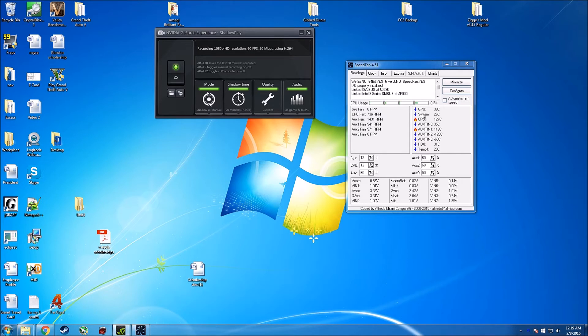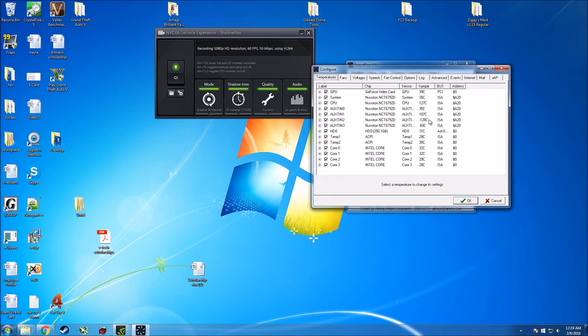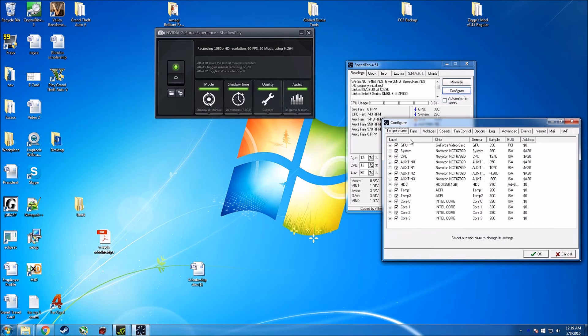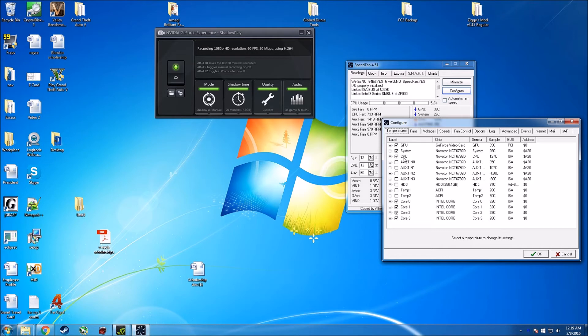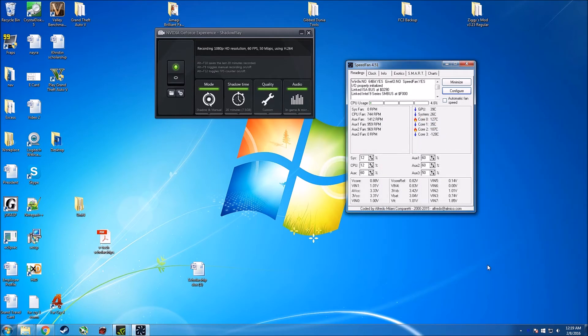So you go to configure, so it first will show you all the temperatures that it's monitoring. I know that my aux hints are crazy, I'm going to remove those because I don't need them. I have the GPU, system, CPU. I don't need these, and then the four cores. I'm using the four cores because the CPU one just adds them up so it's kind of arbitrary.